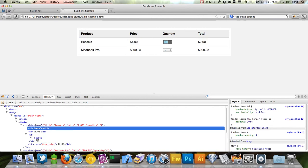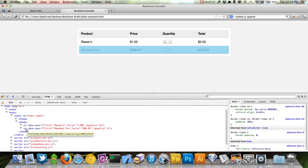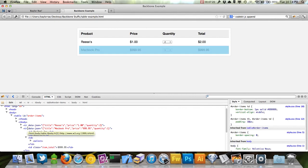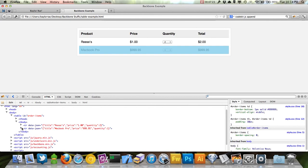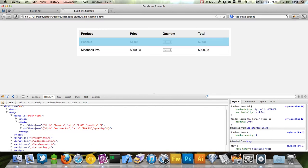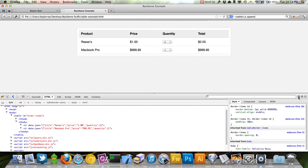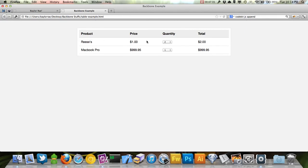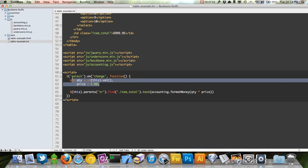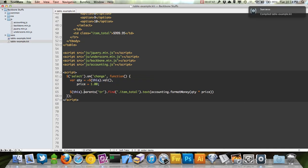So this table row pays attention — when I change the select it bubbles up to itself, finds the item total, and updates it. The same thing happens with the other row. I really like thinking of it this way because otherwise Backbone views are weird and complicated.